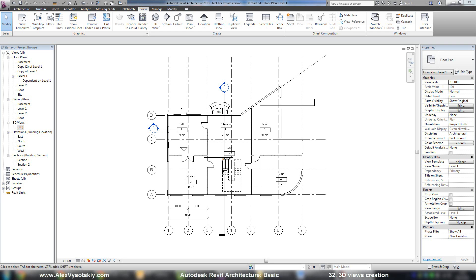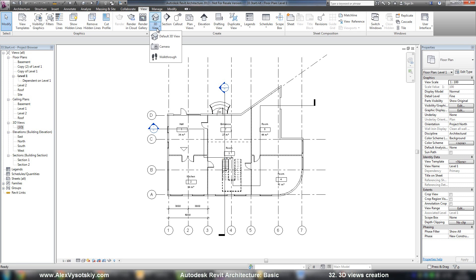Three-dimensional view creation. In Revit there are two types of three-dimensional view. The first one, default 3D view,